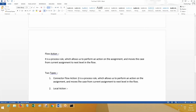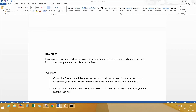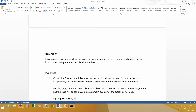A local action is also a process rule which allows us to perform an action on the assignment. But what happens is it is not going to move the case from the current assignment into the next level. The case will still be on the same assignment even after the action is performed. Examples of local actions include pop-up windows, pop-up forms, attaching documents, etc.